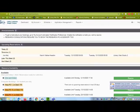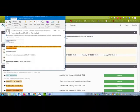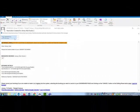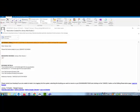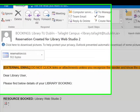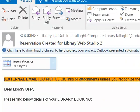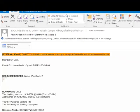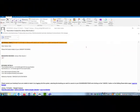You will also receive an email from the library confirming your booking. If you have any difficulties, please contact the library regarding bookings or any issues with the materials and equipment that are in the room. Thank you.